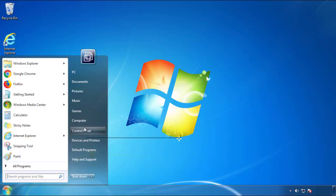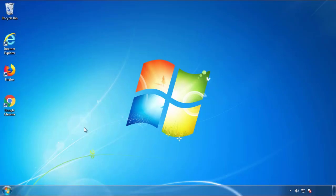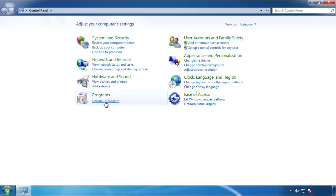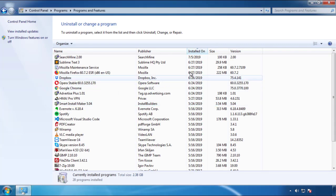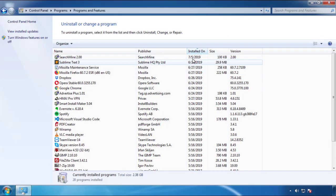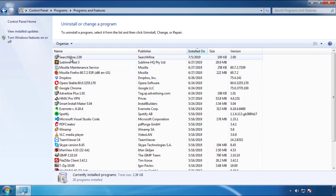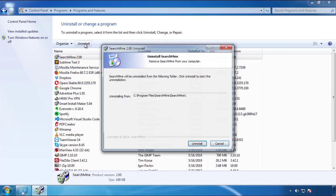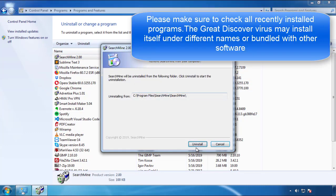Just open Control Panel, click uninstall or change program, then click here on the dates to arrange the programs. Look at the most recent ones, since the adware was recently added, it should be here.